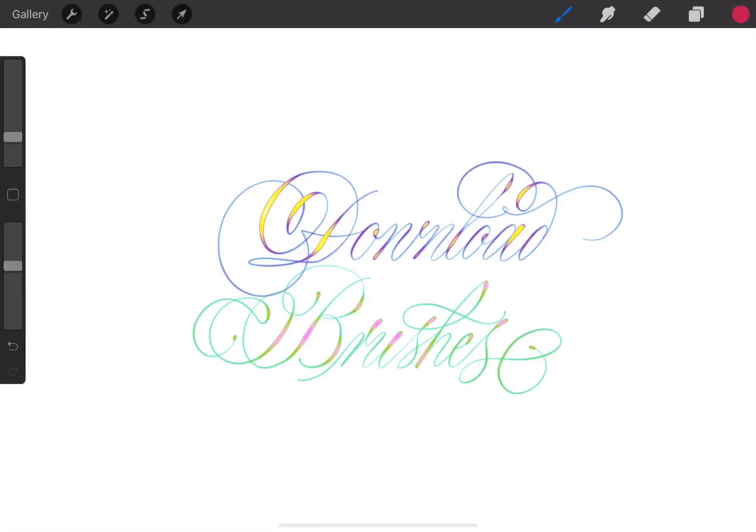Alright guys, so I had this video on my YouTube channel and on my website for quite a while where I show you how to download brushes and I recommend using Chrome for that. But the problem is, Chrome made some changes in recent updates and now it's no longer possible to download Procreate brushes using Chrome.